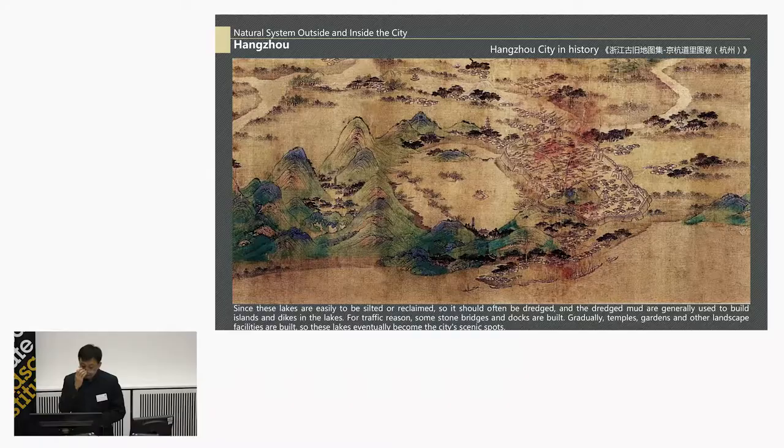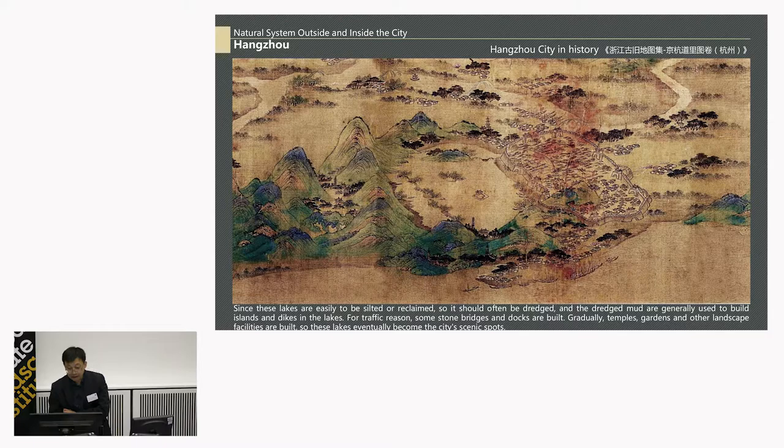From maps of different periods in history, we can see that the natural systems — the mountain, lake, canal, and river — all compose a system. The picture describes ancient Hangzhou. The lake is located between the mountain and the city.